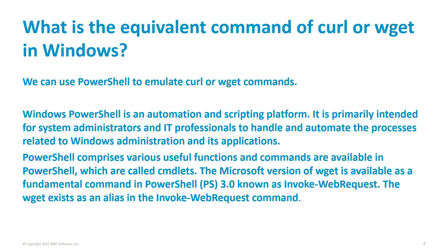What is the equivalent of the command curl or wget in Windows? We can use PowerShell to emulate any of those. With the command Invoke-WebRequest, we can get the same results.